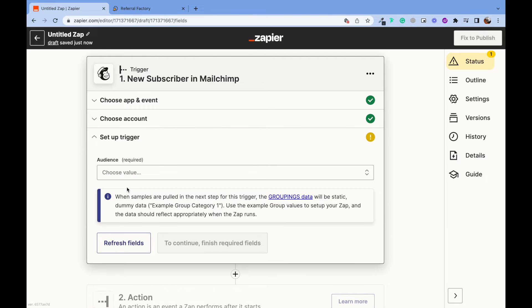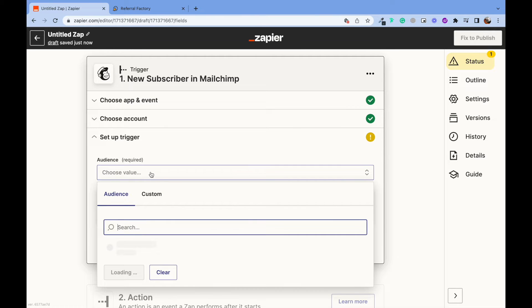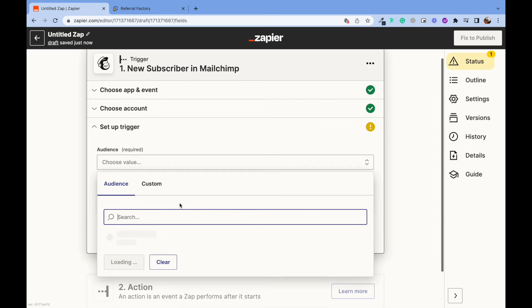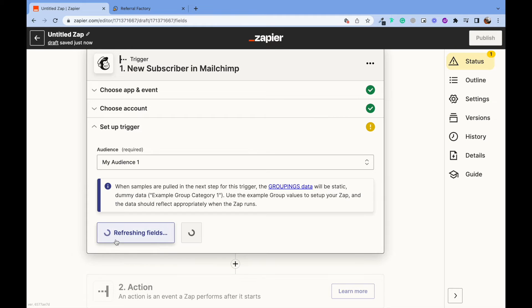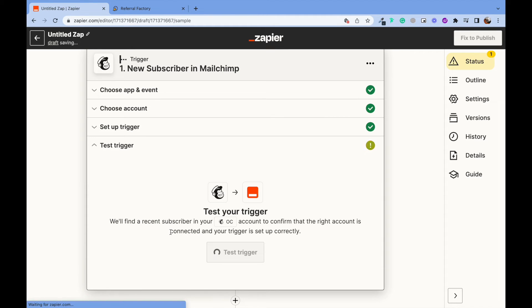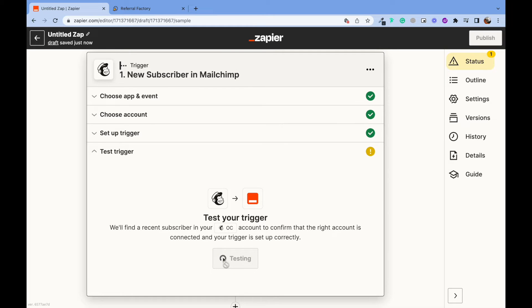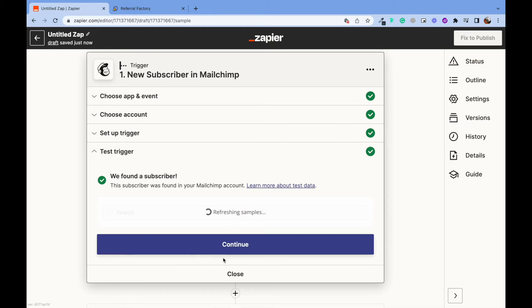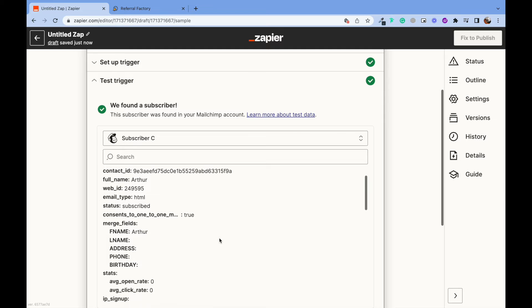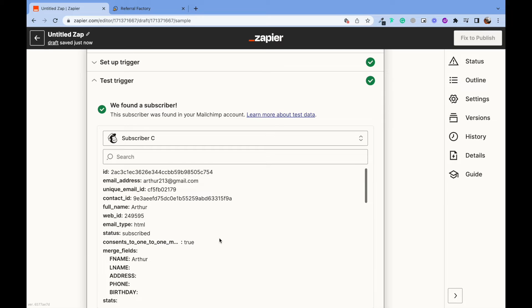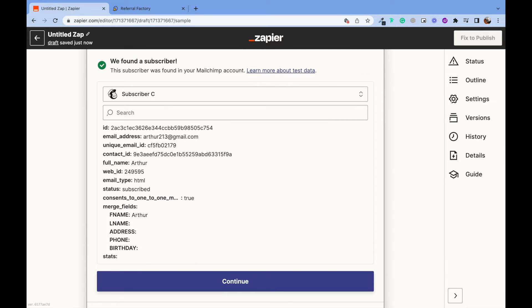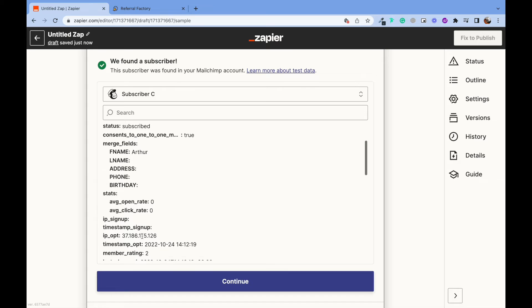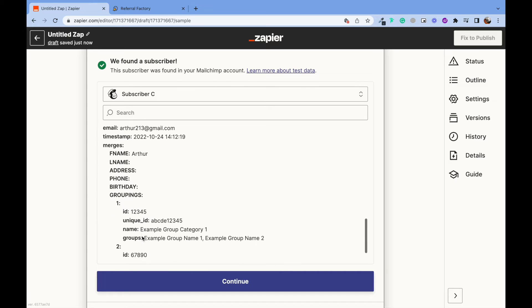Make sure you build your audience beforehand in MailChimp so you can choose it here. And let's see how our trigger works. There you go! We had the subscriber in our MailChimp audience. You can add as much information to your account as you wish.